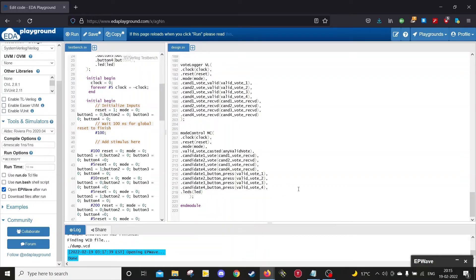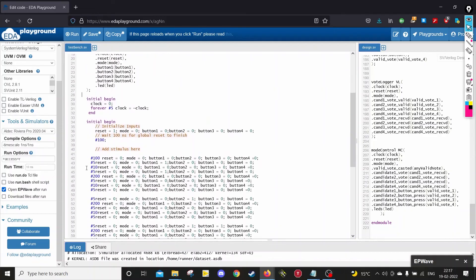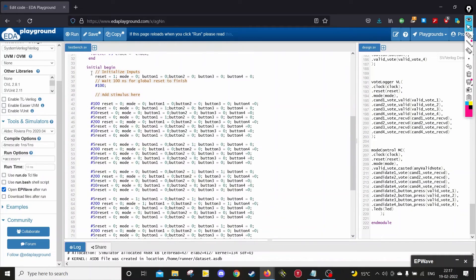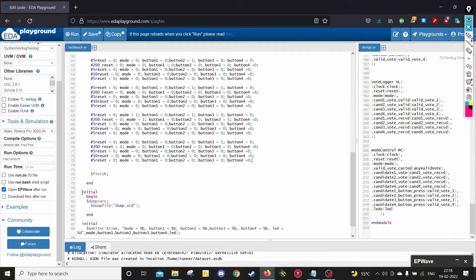The testbench has various inputs such as clock, reset, mode, and the buttons for each candidate, plus wires for the LEDs. It instantiates the voting machine module and connects it to the required inputs. It includes the clock generation, and finally the test values applied over time intervals. Be sure to run the reset for a sufficient amount of time first to initialize all register values to zero, otherwise it may cause issues with output. There is also a block for running the EP wave function of EDA Playground, which generates the timing diagram.